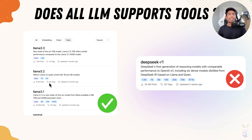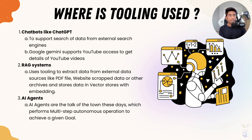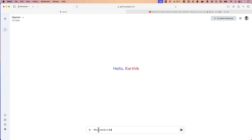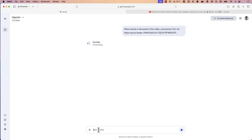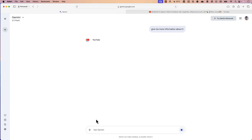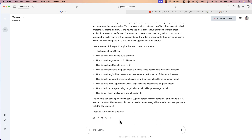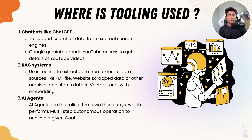Where exactly does tooling support happen in real-world use cases? Chatbots like ChatGPT support external search queries by actually going to the internet, finding the answer, and responding back — that's happening because of tooling support. Similarly, Google Gemini, if you ask about what's discussed in a specific video, it goes and searches that video, extracts the captions using some tools, gets the response, and gives you a summary. It's all happening because of custom tools and tooling support for large language models.